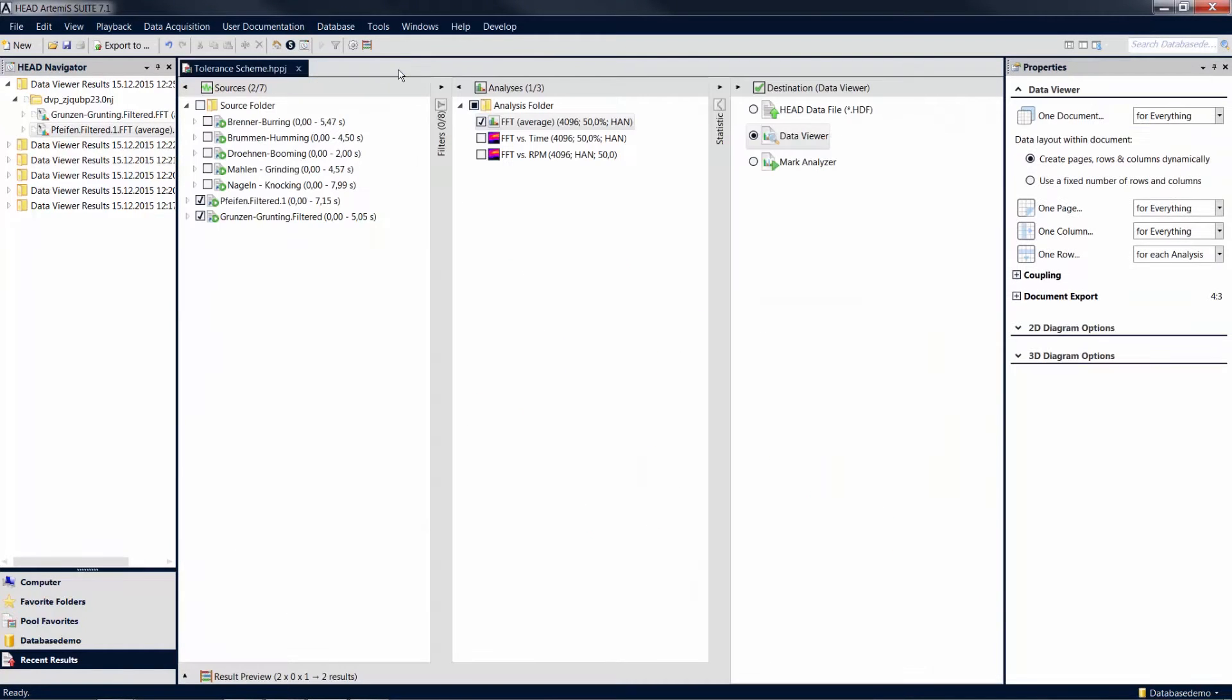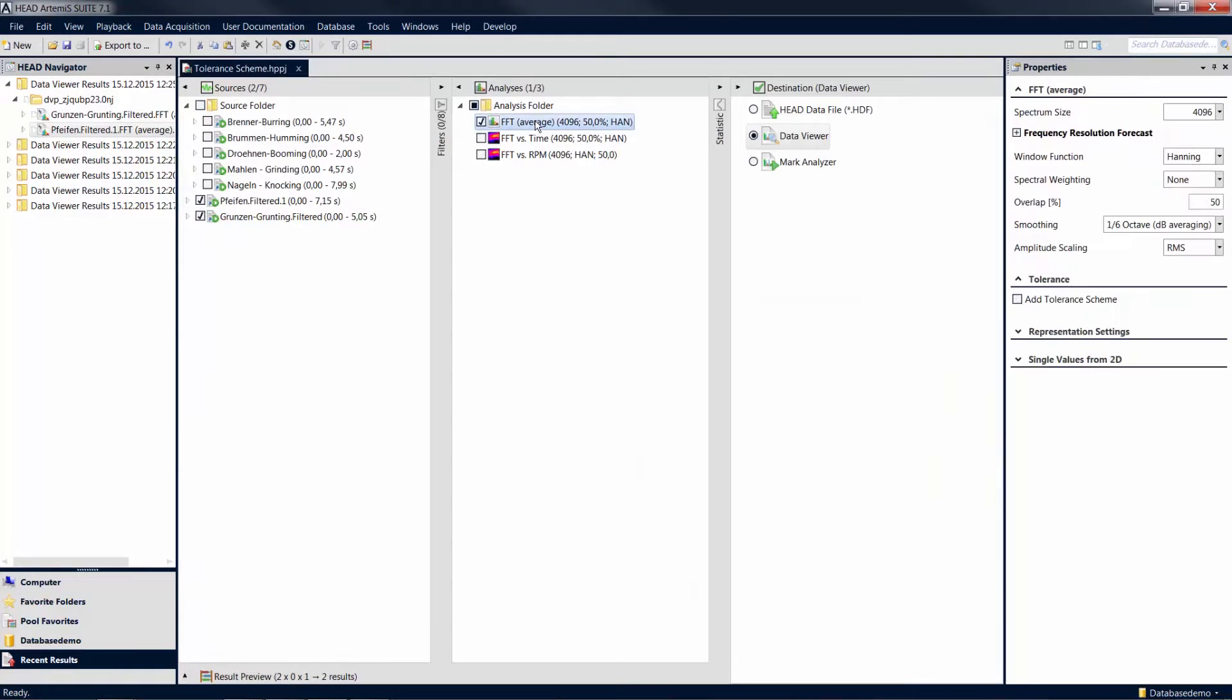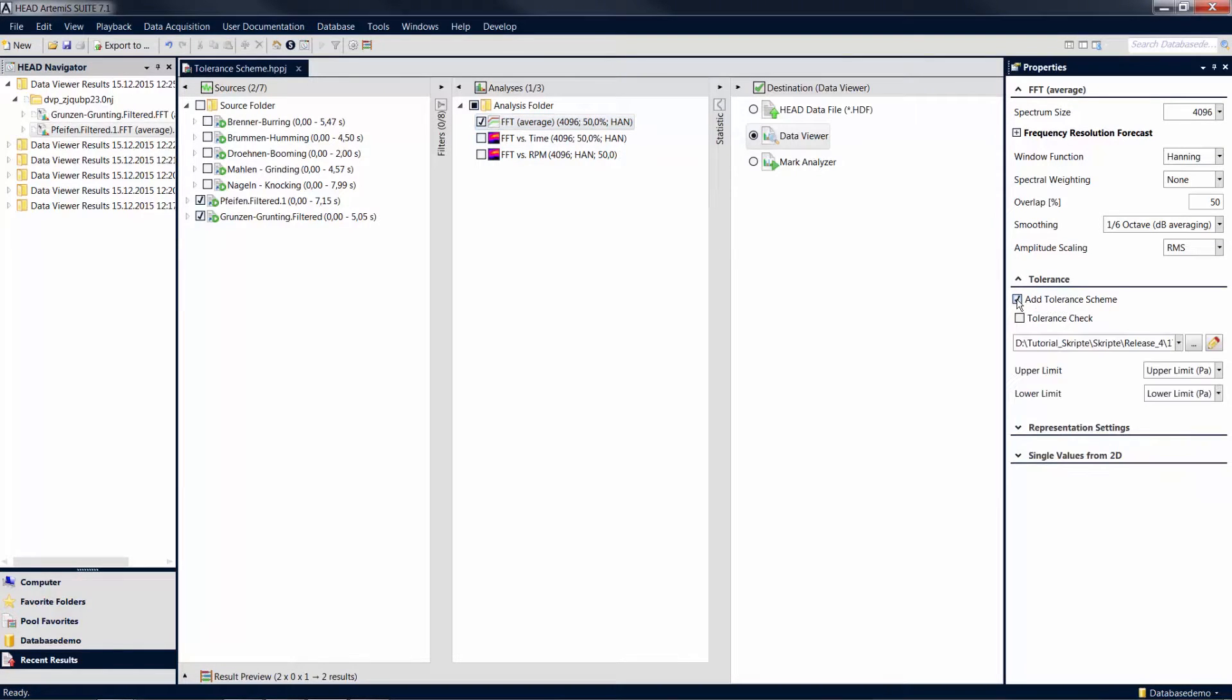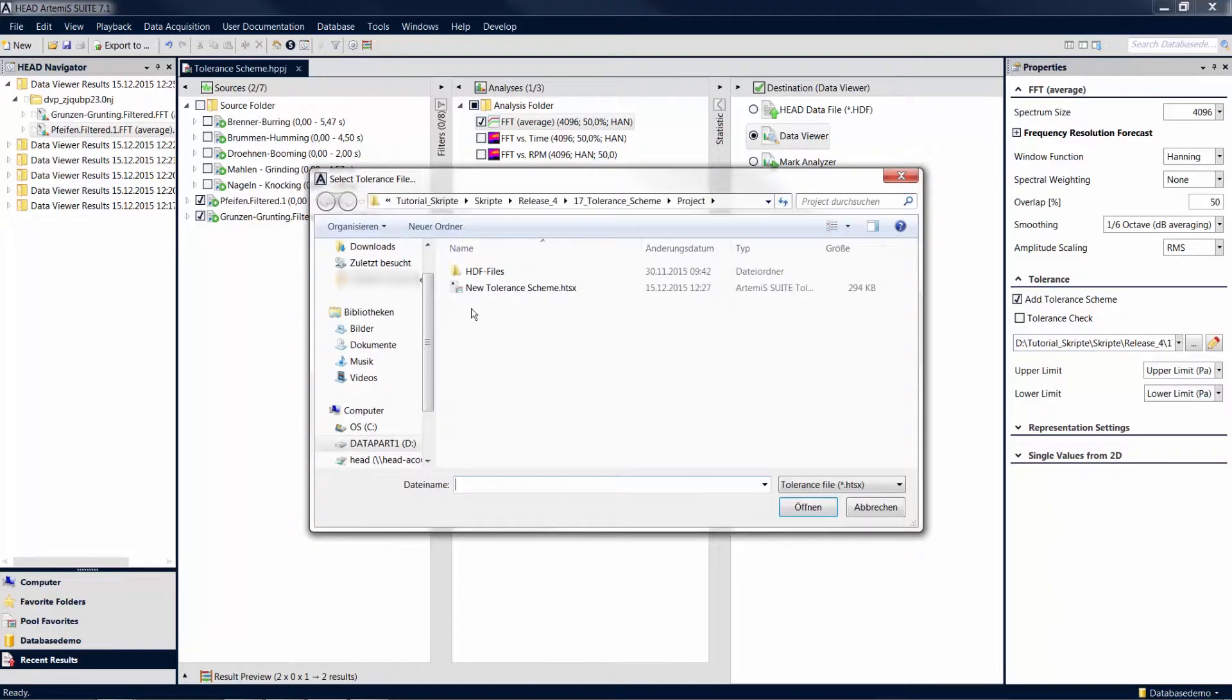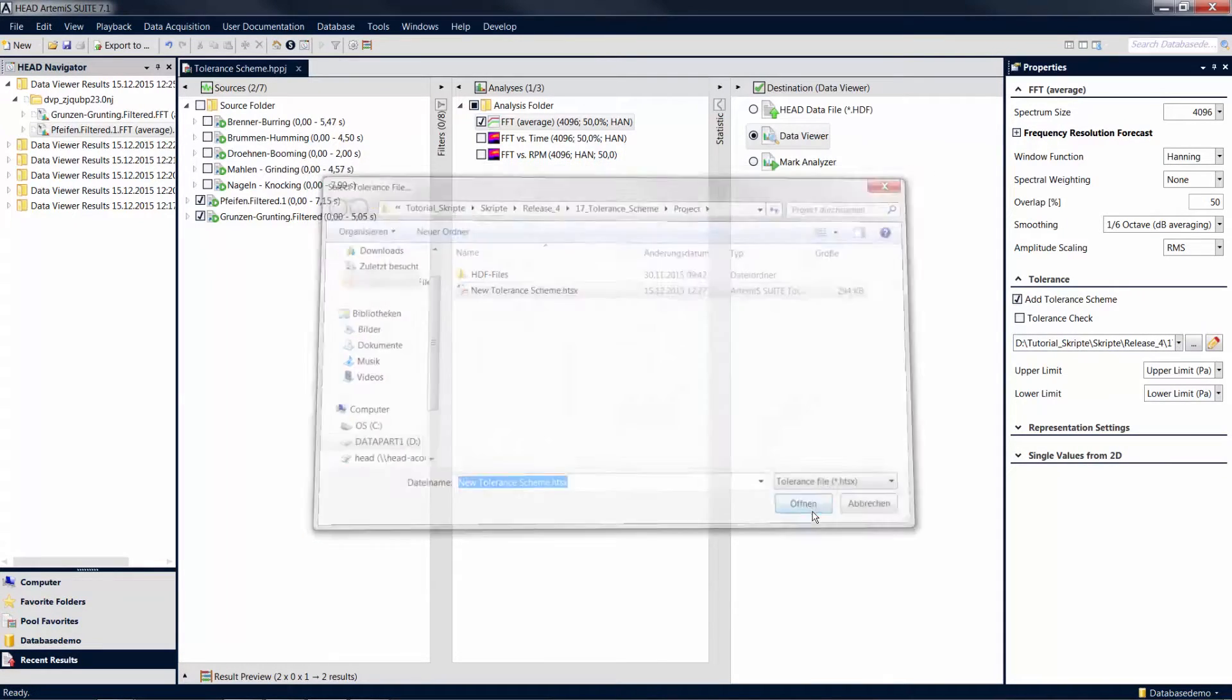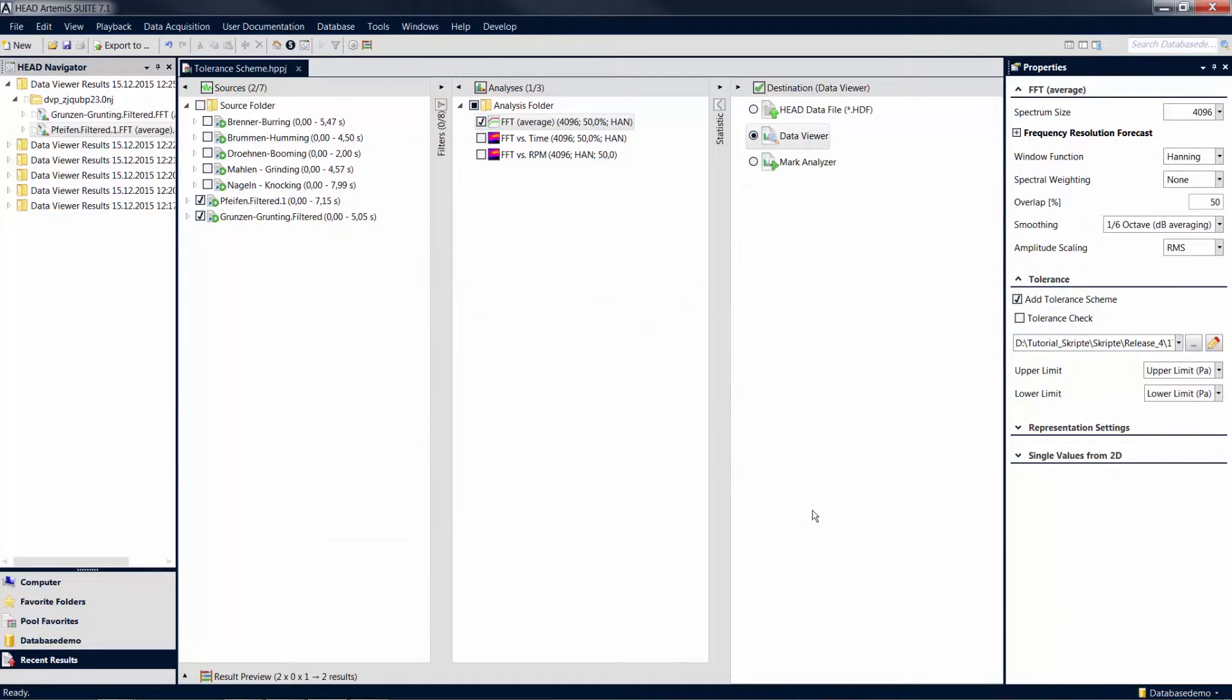In the properties of an analysis, you will find the tolerance settings. Check the option Add Tolerance Scheme and select the file you just created. If you want to display detailed information about a tolerance scheme violation in the diagram legend, for example, click the Tolerance Check option as well.